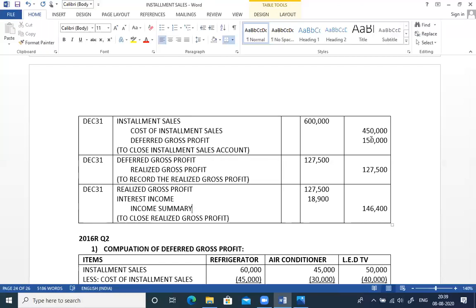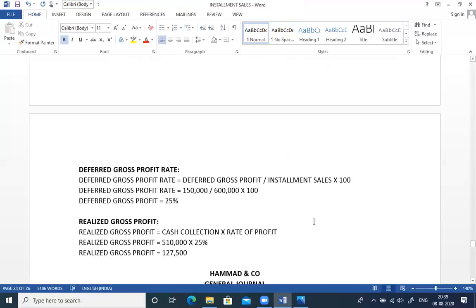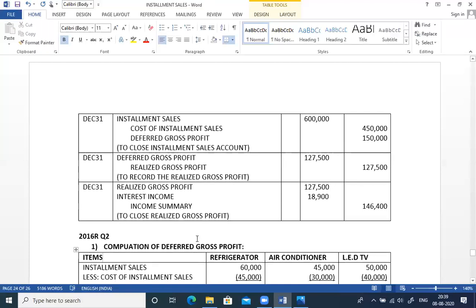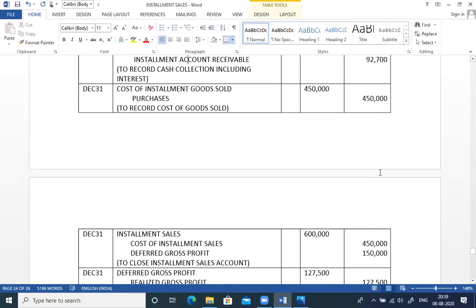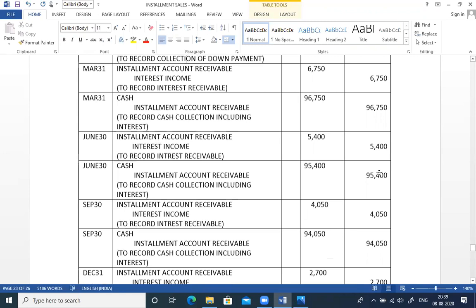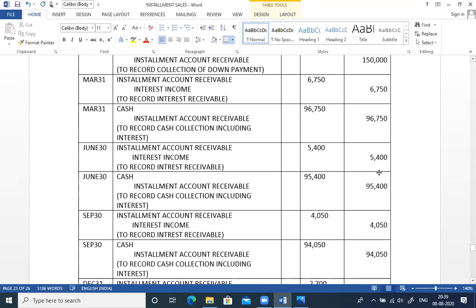Finally, the closing entry for revenue items: debit realized gross profit 1,27,500, debit interest income (total of all four quarters: 6,750 + 5,400 + 4,050 + 2,700 = 18,900), and credit income summary. Both revenue items are closed. The year's entries are now complete for both the regular and private questions.